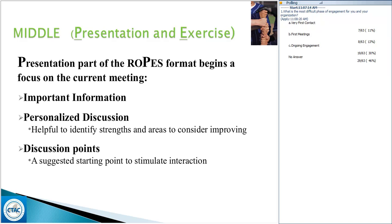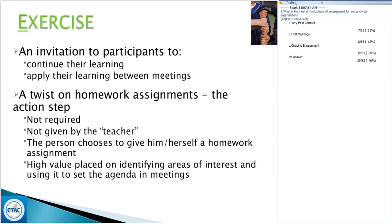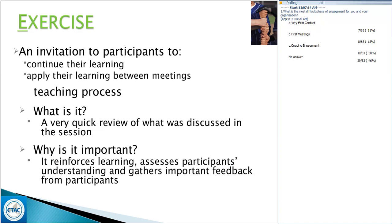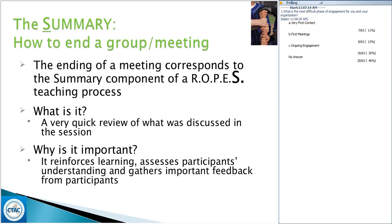Next is the Exercise — an invitation to participants to continue their learning. We don't like to call it homework, but it's really an opportunity for them to choose their own action steps to work on for the following week. It's important for them to have autonomy in this — allow them to choose what they think is important and how they'll track that throughout the week. Following that is the Summary — a quick review of what was discussed that reinforces learning, assesses the participant's understanding, and gathers feedback. It's a way to plan and structure your sessions and a really effective tool to engage participants.